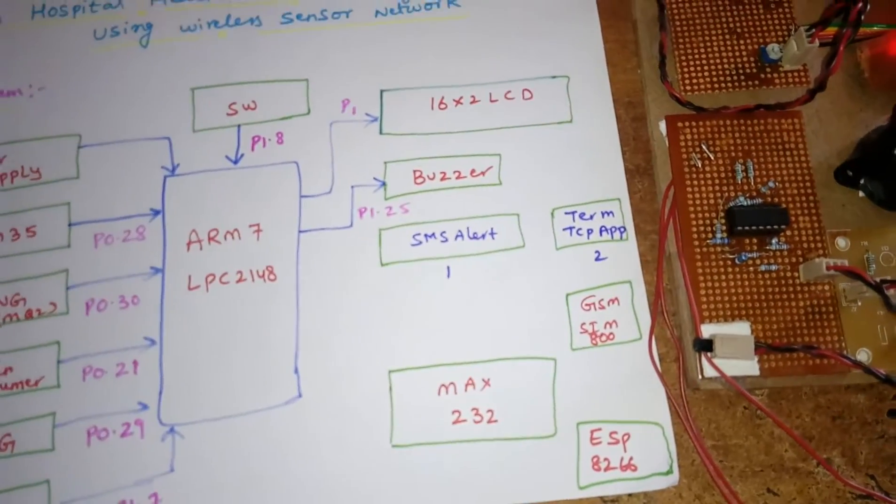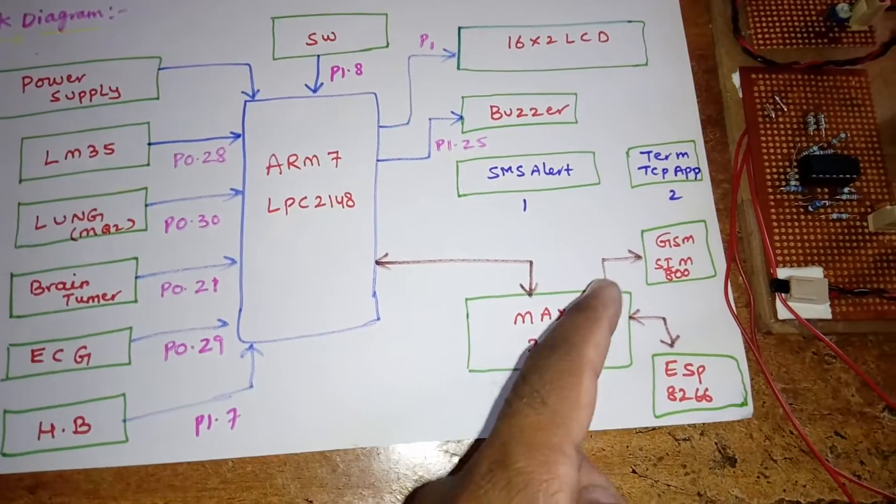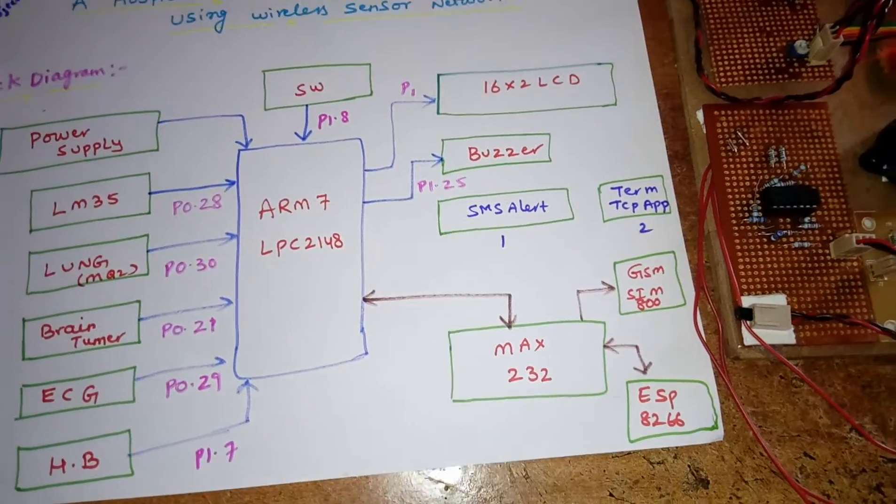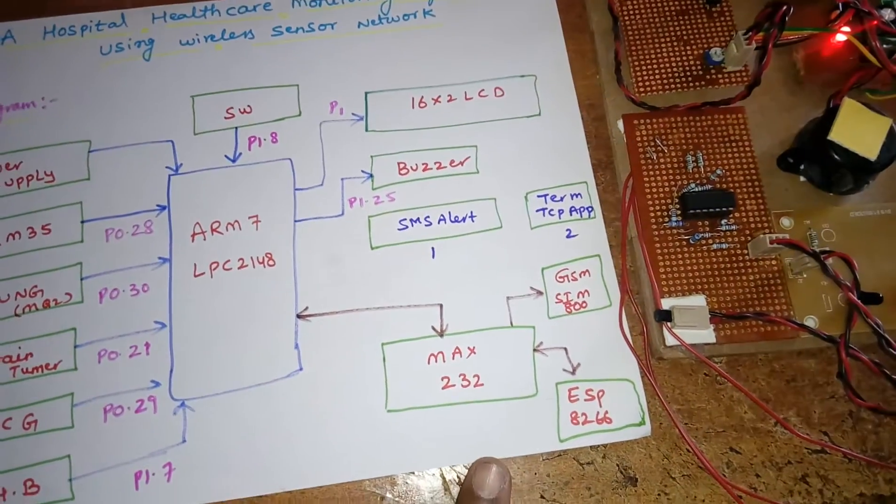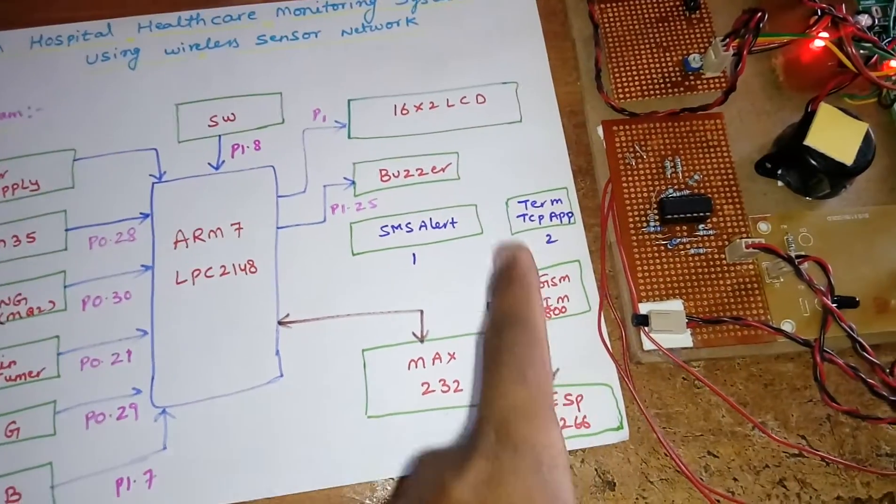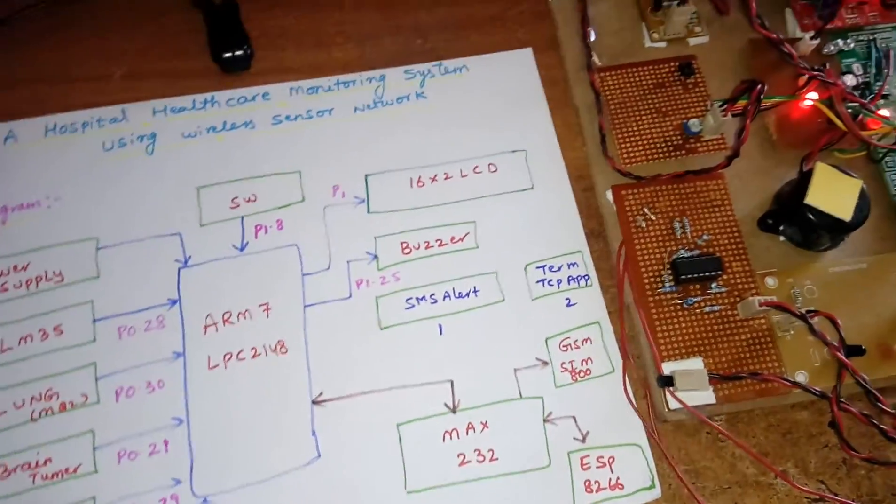I am using one SMS alert and one Android app. Here is the MAX232, one SIM for SMS alert, one ESP8266 for Android app TCP connection.